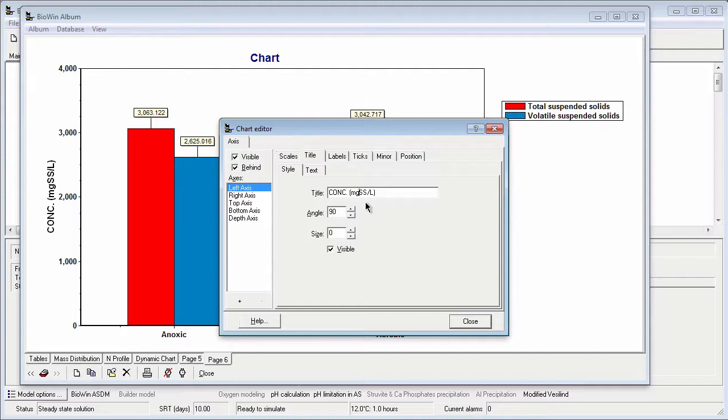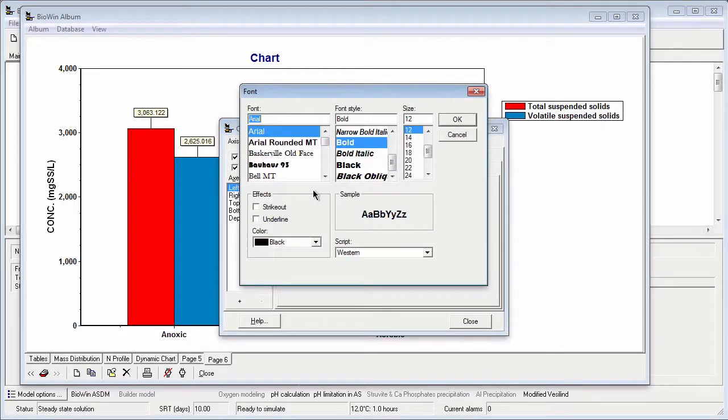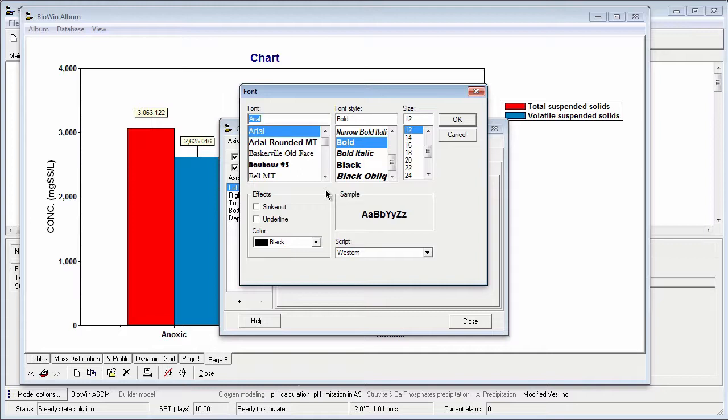To change the title text size, I click on the text sub-tab, then click on the font button. And this will take me to a standard Windows font selection interface where I can choose the font, its style, color, and size. I'm going to keep the font as Arial bold and set the size to 16.